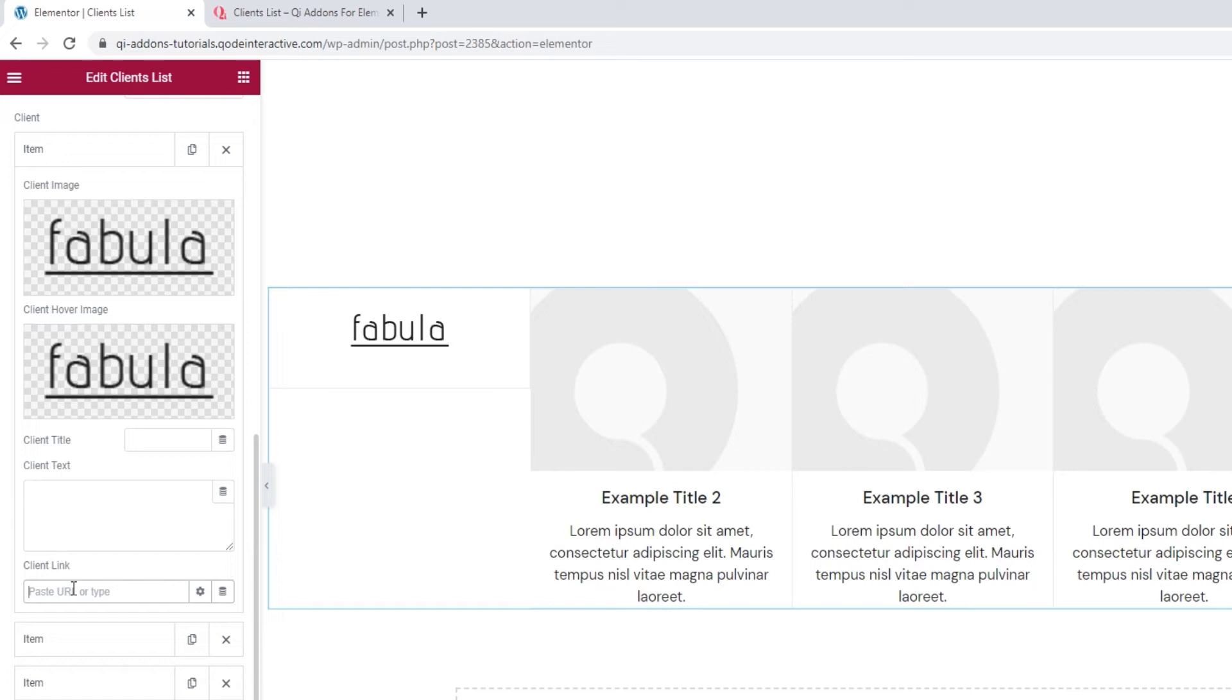And with that, we covered all the options within an item. I will now skip ahead, as you don't have to watch me going through all the other items and replacing their images and erasing the text content.